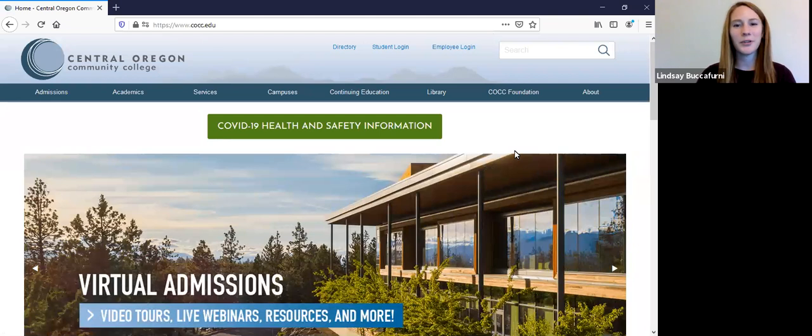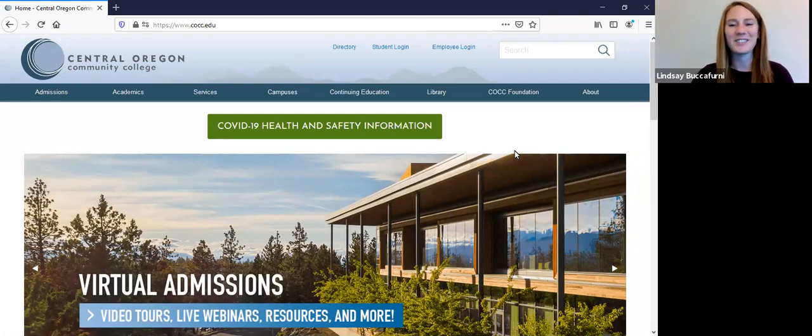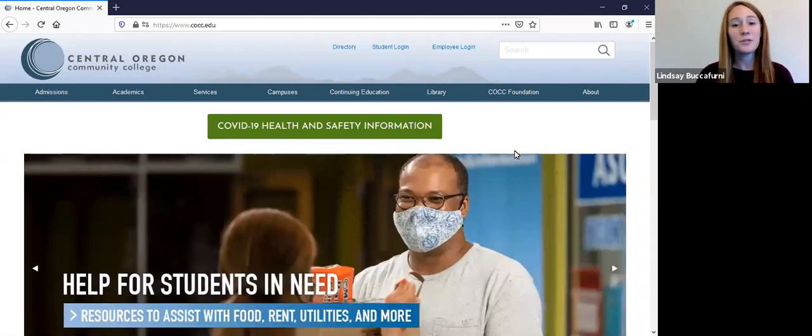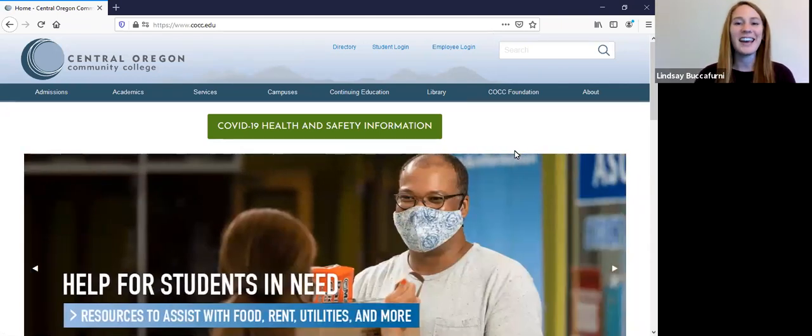Hi, my name is Lindsay Buccaferni and I work in the admissions office at Central Oregon Community College. Today we will be going over a high level overview of the admissions process for a new first time college student.